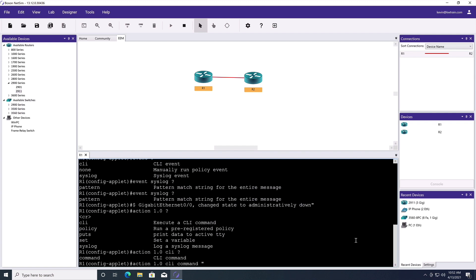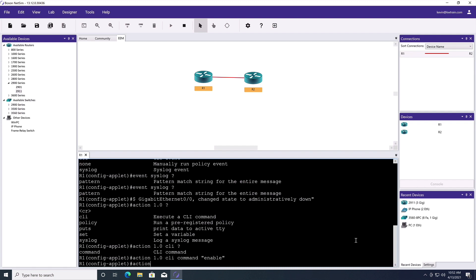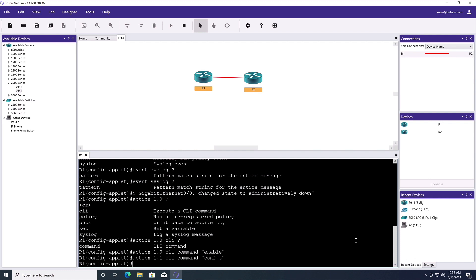Because I want to go into privilege mode. Then I'll say action 1.1, CLI command configure terminal. Action 1.2, CLI command. Let's go into interface gigabit zero slash zero.